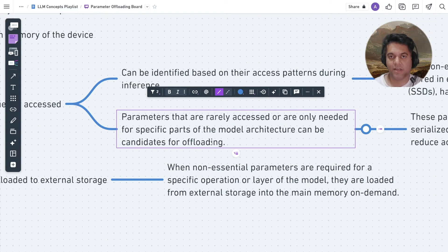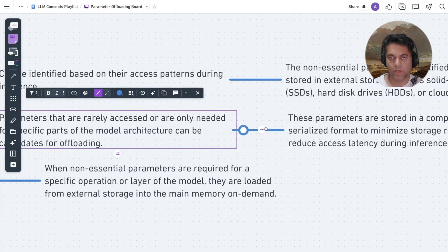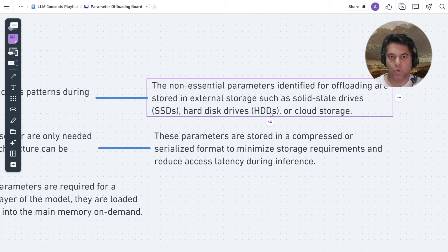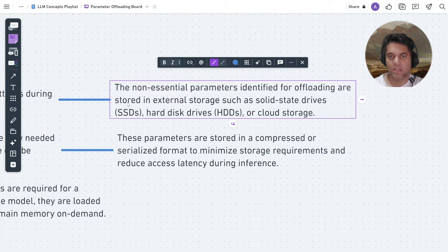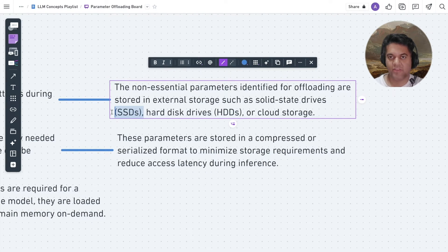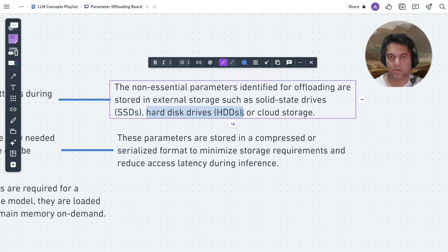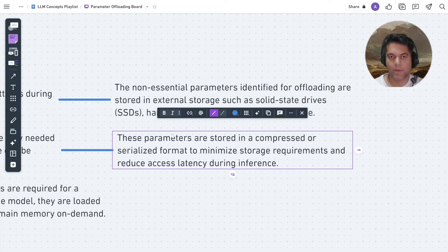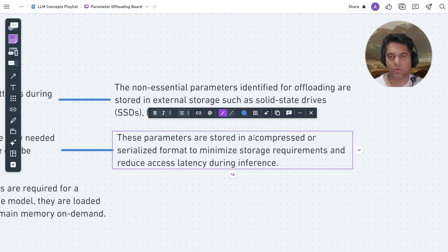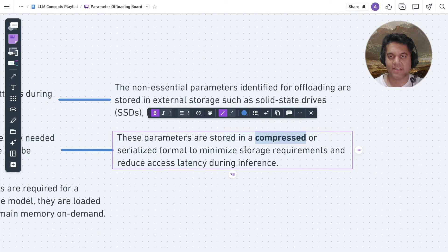The non-essential parameters identified for offloading are stored in external storage such as solid state drives, hard disk drives or cloud storage. These parameters are stored in a compressed or serialized format to minimize storage requirements and reduce access latency during inference.